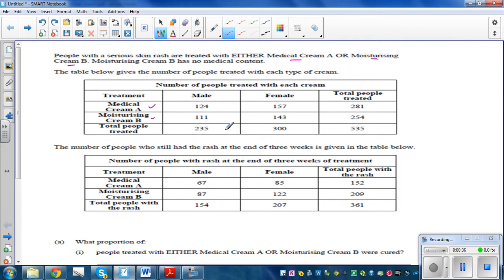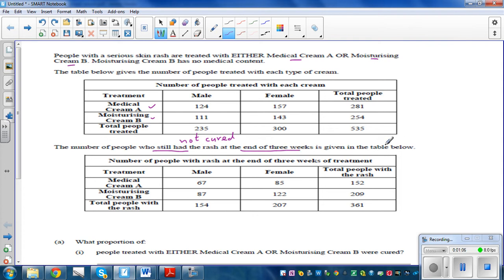This is the information on the total number of people who are treated. Let's read the table: the total number of males treated was 235, total number of females was 300, and the total number of people treated is 535. After treatment, the number of people who still had rashes — in other words, not cured — at the end of three weeks is given. There were 124 males using cream A.